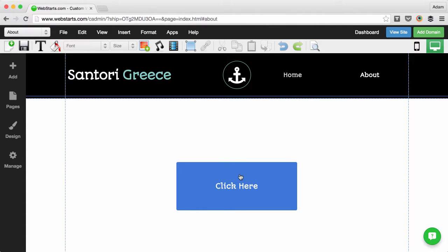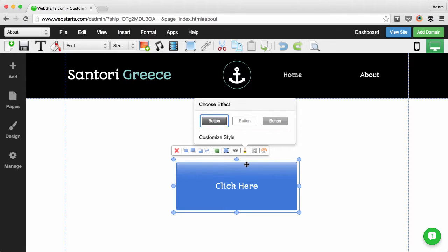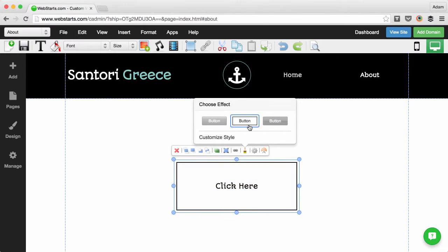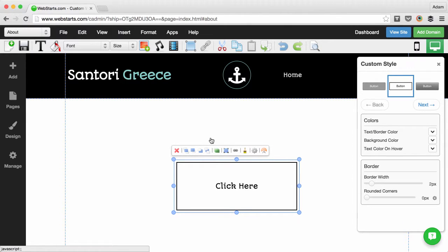It's easy to change the style of a button. Just select it, click on the design brush, and then choose from one of the predetermined styles. If you don't want to use one of those, click on customize style and you can create your own.